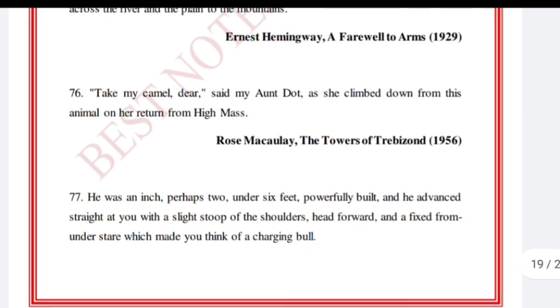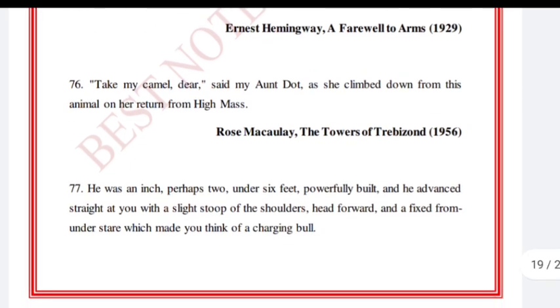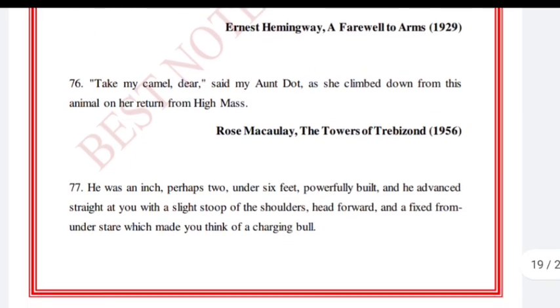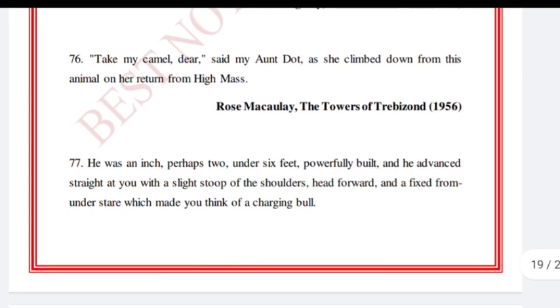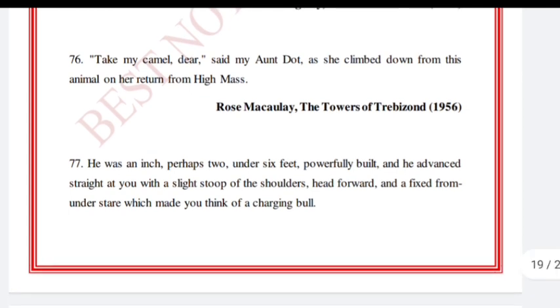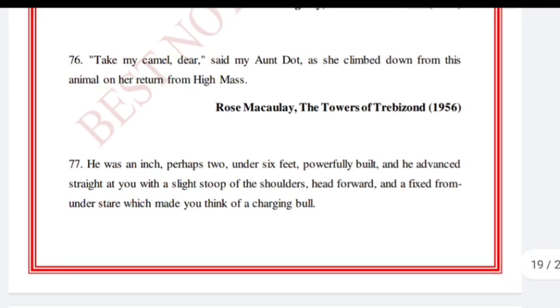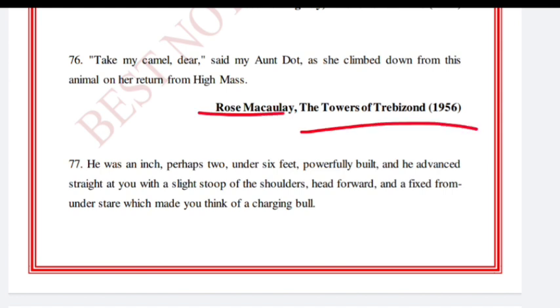'Take my camel, dear,' said my aunt Dot, as she climbed down from this animal on her return from high mass. Rose Macaulay, The Towers of Trebizond.